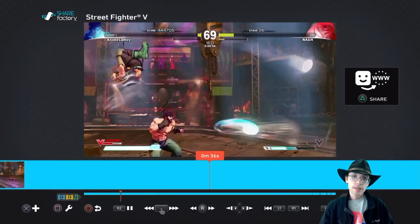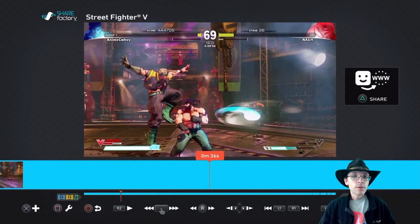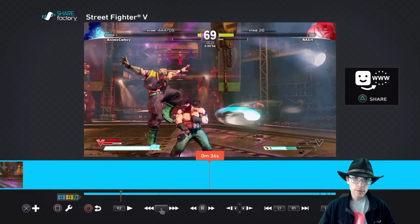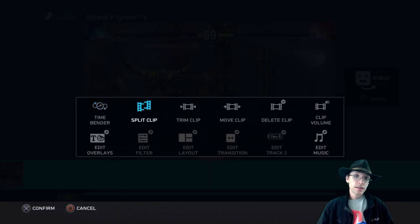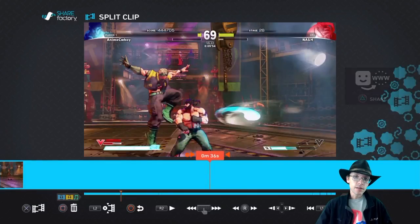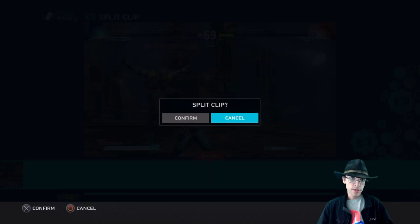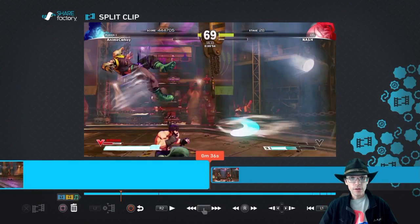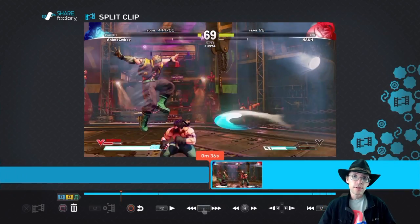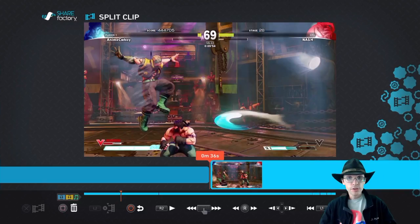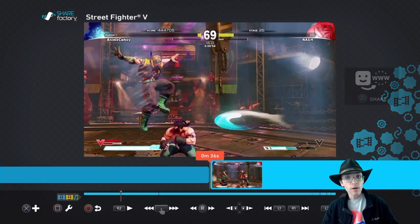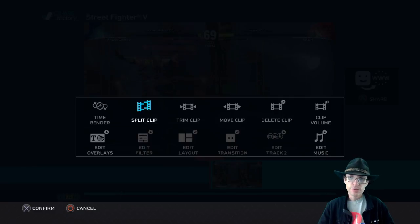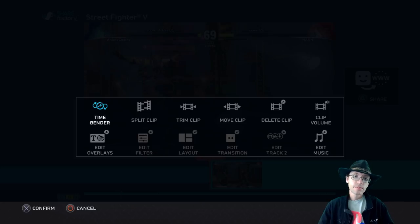In any video project, highlight the frame you want the video to pause on. Now split clip on this frame. To make sure that you're on the exact frame you want to be highlighted, go ahead and hit L1 or R1 to skip around and make sure you're on that exact frame that you need to be.